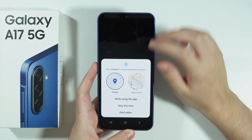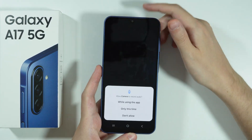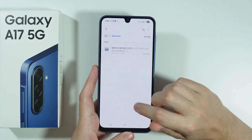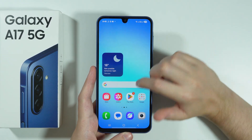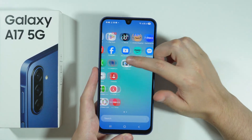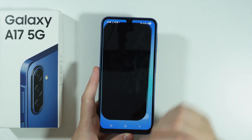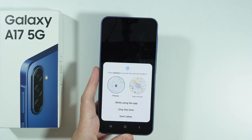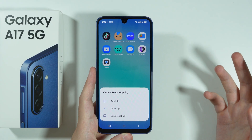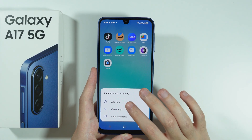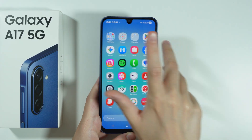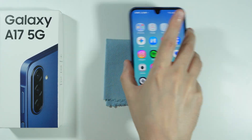Let's grant permission. We didn't have to grant permission to location, however. And unfortunately, as you can see, the app immediately crashed. Let's try one more time to see if it makes any difference. Unfortunately, no. So it seems that Gcam is not working on Galaxy A17.